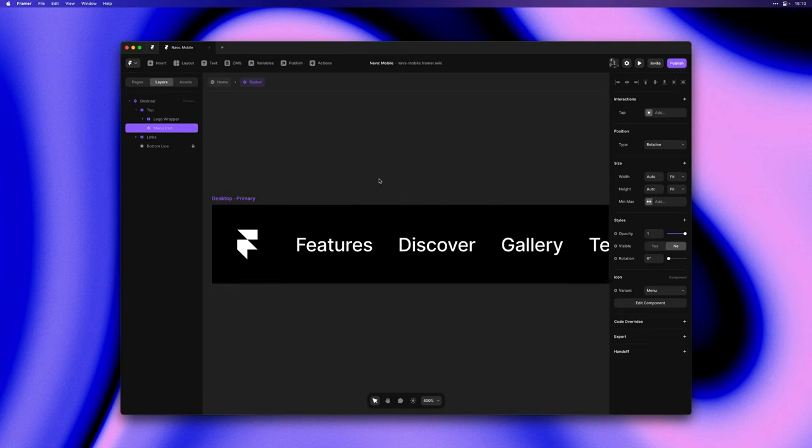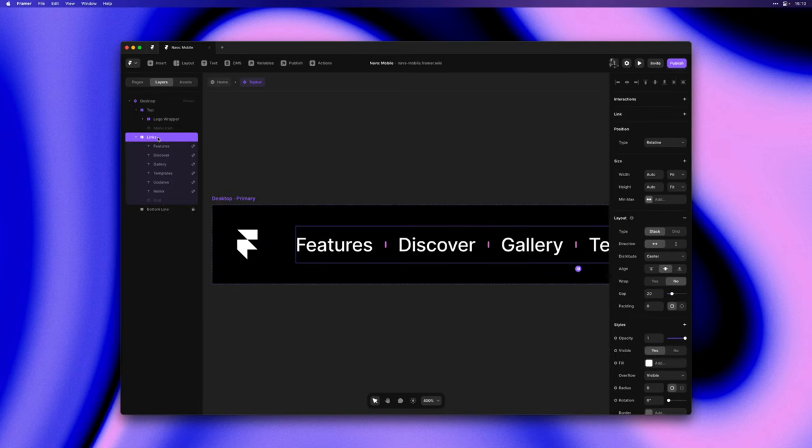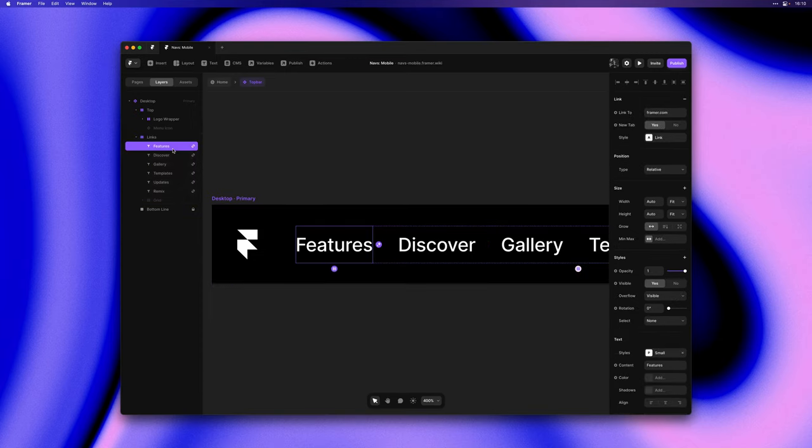Next we have this stack called links that contains all these links horizontally distributed with a 20 pixel gap and they all have placeholder links pointing to framer.com.